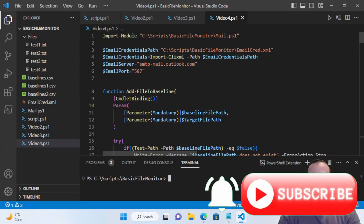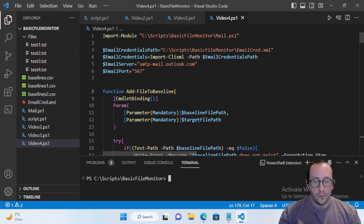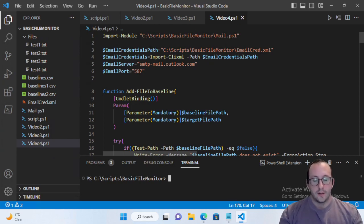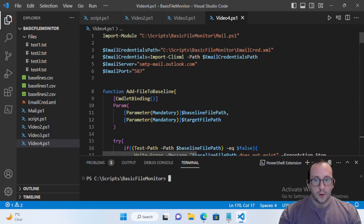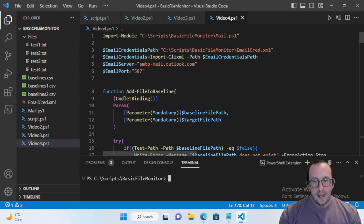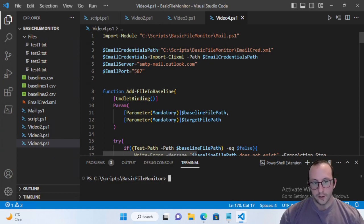Hi, and welcome to the fifth video in our file monitor series. I know that in the last video I said we would go full GUI in this next video, but I actually have one more thing I just want to show you guys because I've gotten a few questions in comments on other videos about how to create a file dialogue with your scripts.